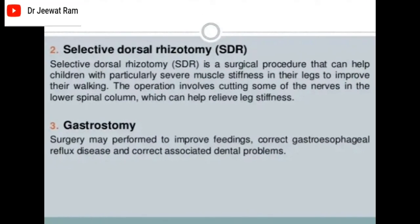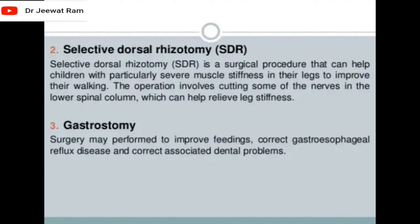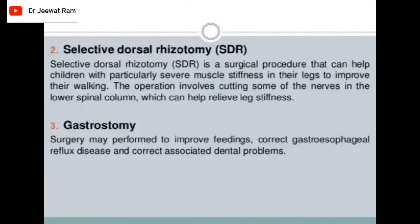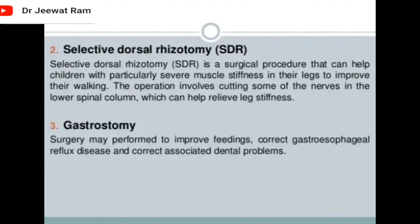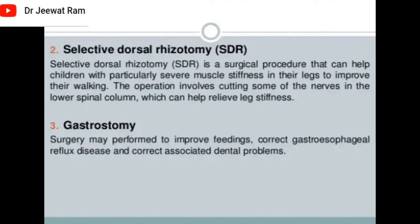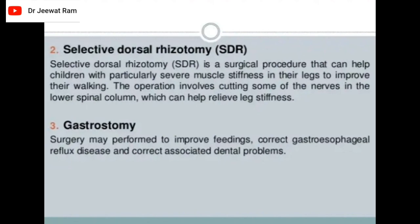Selective dorsal rhizotomy is a surgical procedure that can help children with particularly severe muscle stiffness in their legs to improve their walking. The operation involves cutting some of the nerves in the lower spinal column to help relieve leg stiffness. Gastrostomy surgery may be performed to improve feeding, correct gastroesophageal reflux disease, and correct associated dental problems.